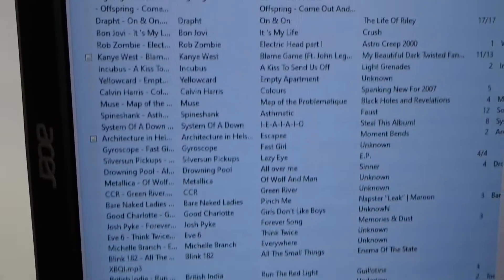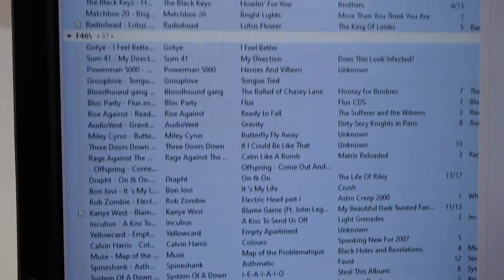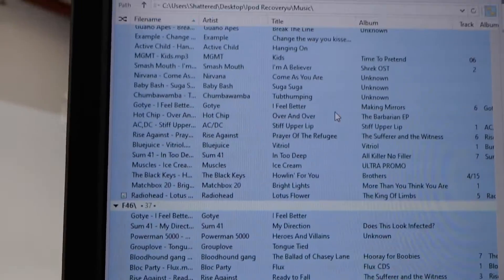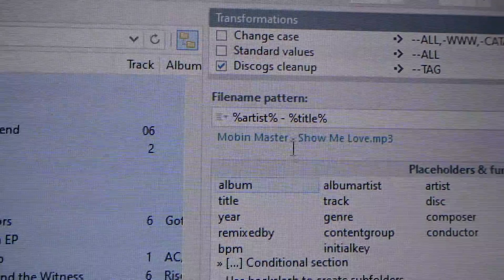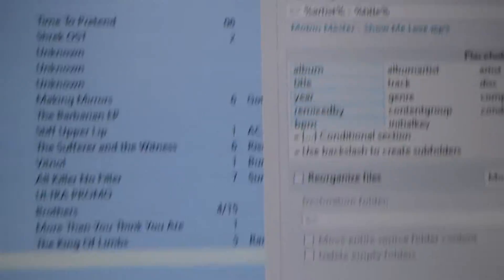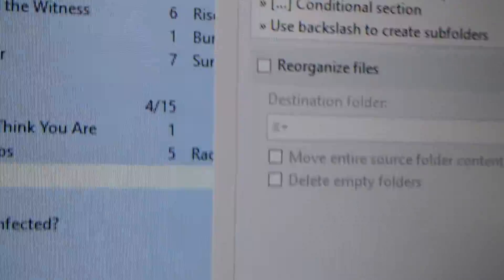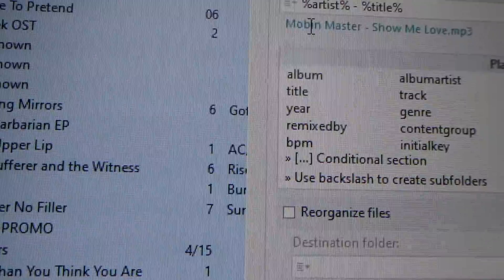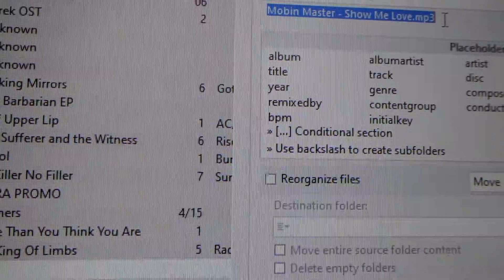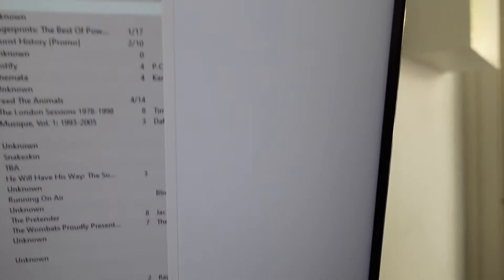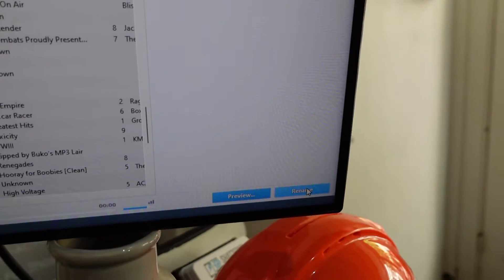it sees all the music just perfectly fine from the ID tag. I've been able to go over here and rename it — tell it how to rename it. So I've told it to go by artist, then song name.